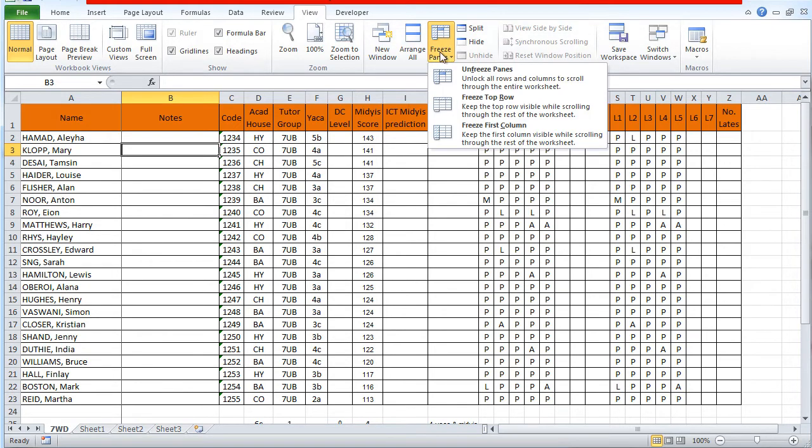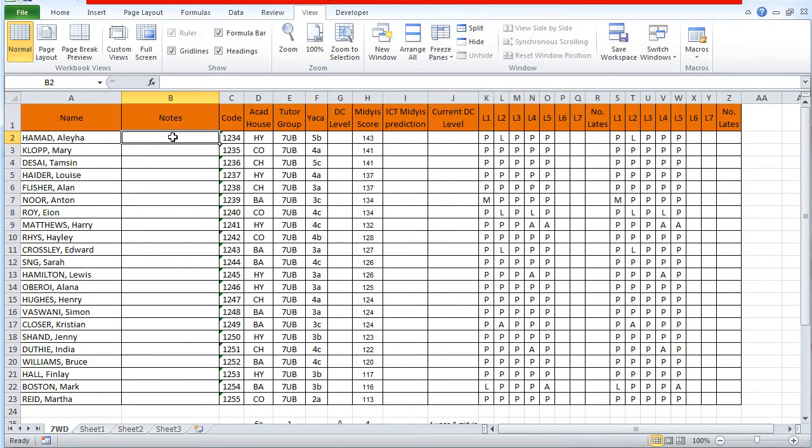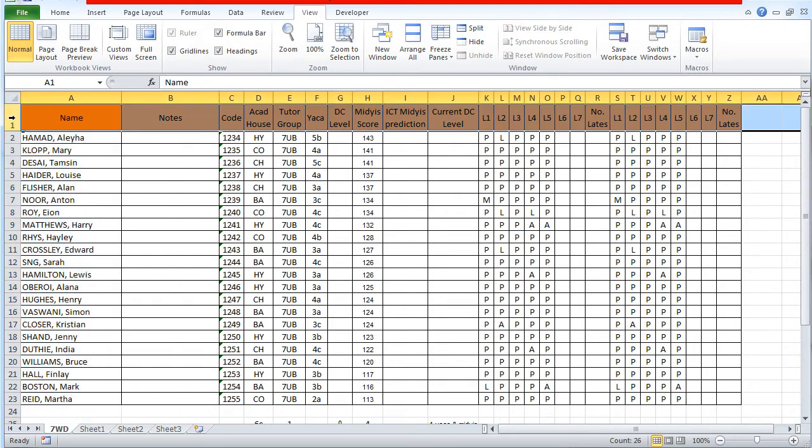What I actually need to do is I need to click after the row that I want to keep and after the column that I want to keep. I need to click in the first cell after the row that I want to keep and after the column. If I click in this cell, B2...